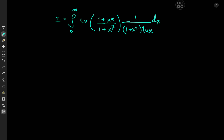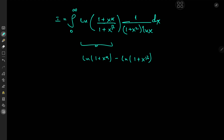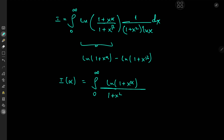So what exactly is our strategy? First things first, we have a logarithm here, so we can expand this as log(1 + x^α) minus log(1 + x^β) using the properties of the logarithm. So we can treat this as an integral function problem and define the integral function I(α) as the integral from zero to infinity of log(1 + x^α) over (1 + x)² times log x dx.